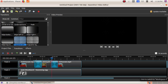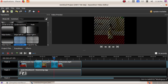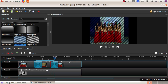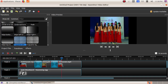Here we can see the transitions. Here we have seen the two transitions that we have added to our video file.